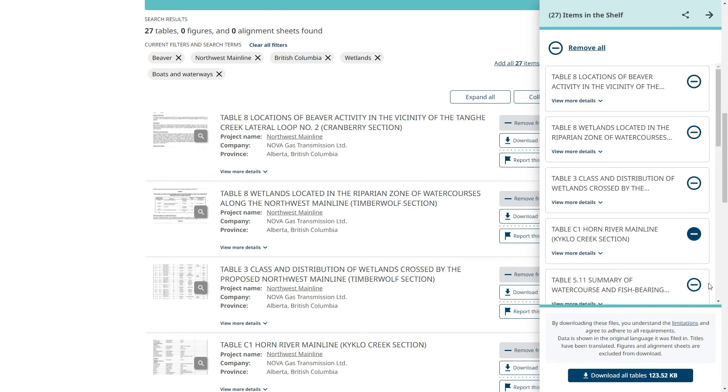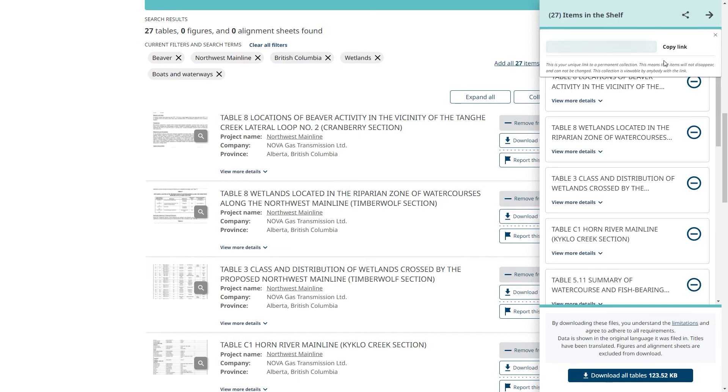Another option is to share the contents of my shelf with another person. To do this, I go up here and copy the link. Anyone I send this link will be able to see the content of my shelf.